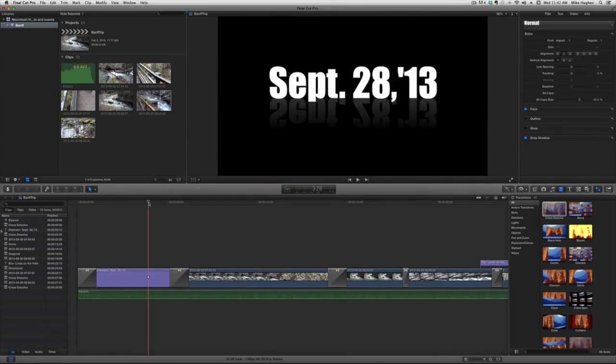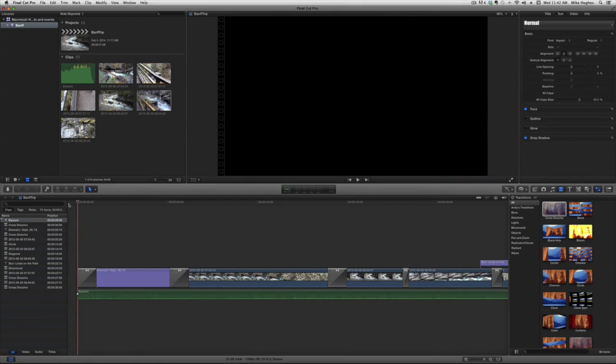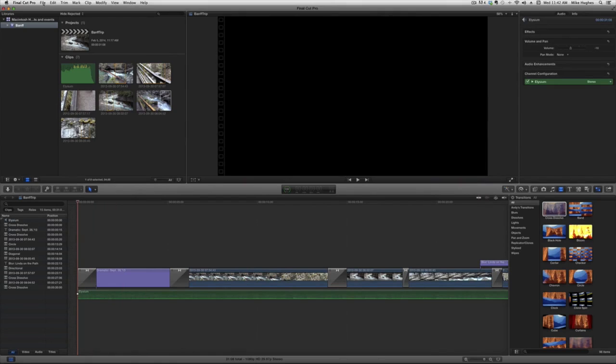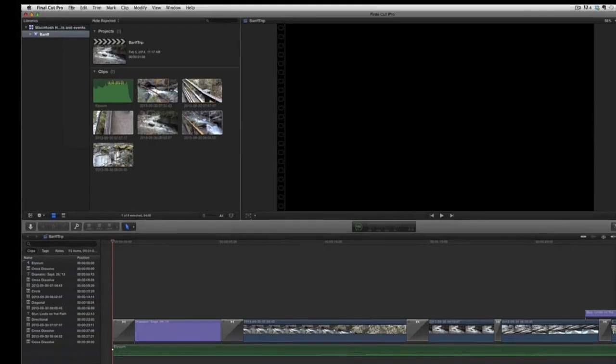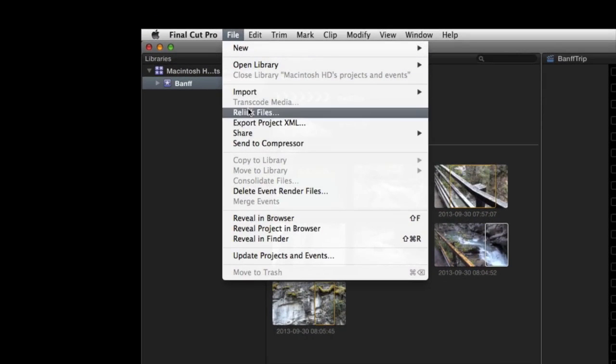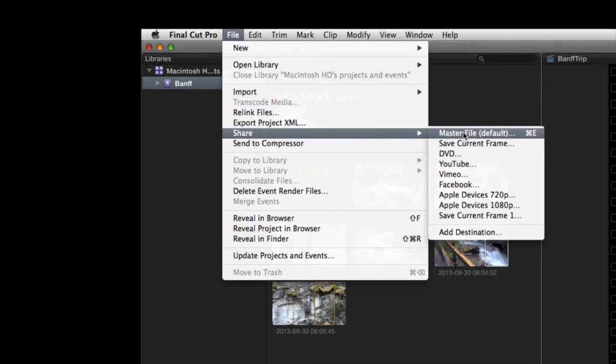When it's all done, you have the choice, through the share menu, of saving a finished movie onto your hard drive or any connected device at full HD, QuickTime format, 60 frames per second interlaced.